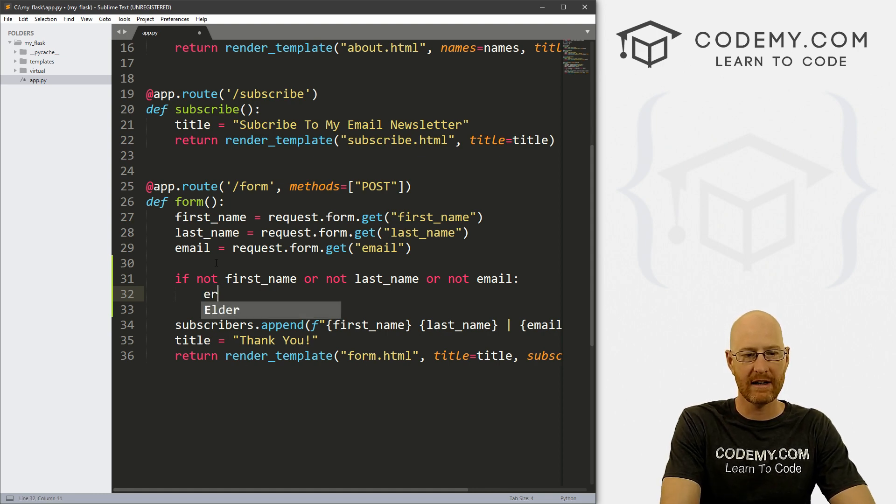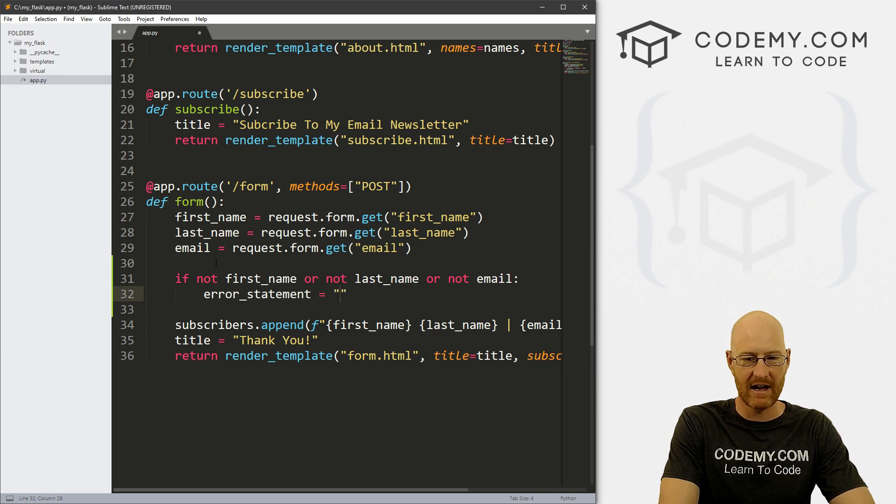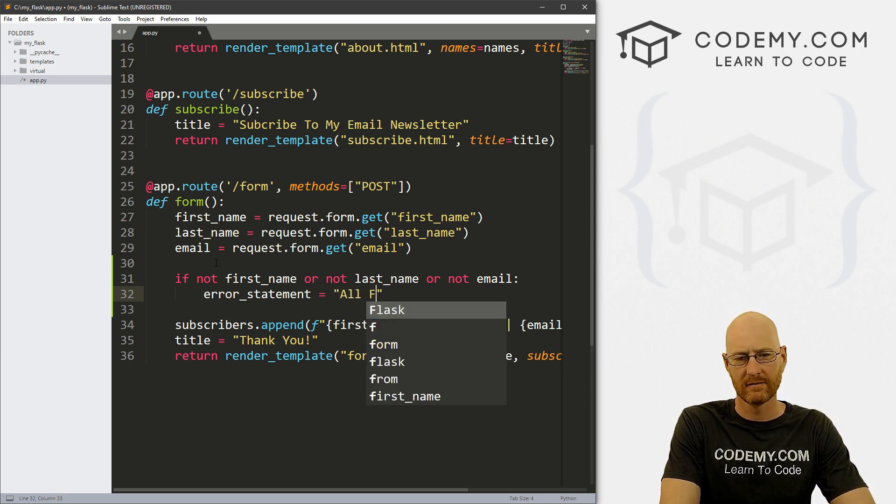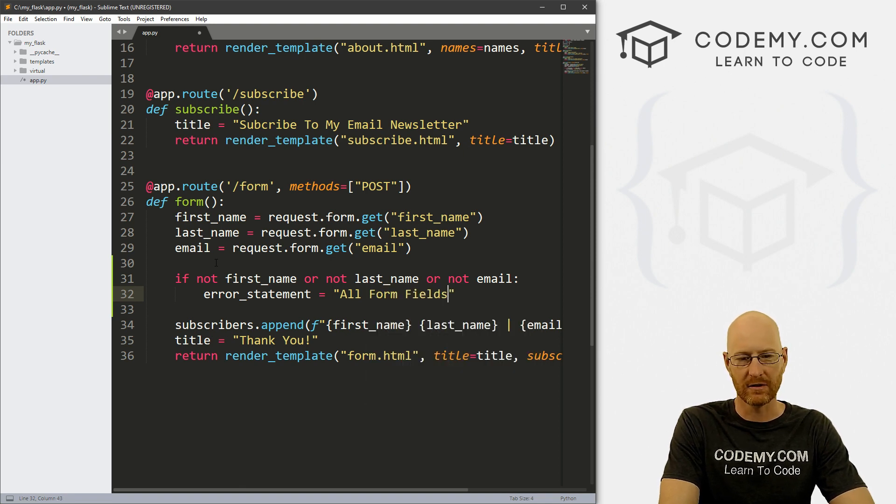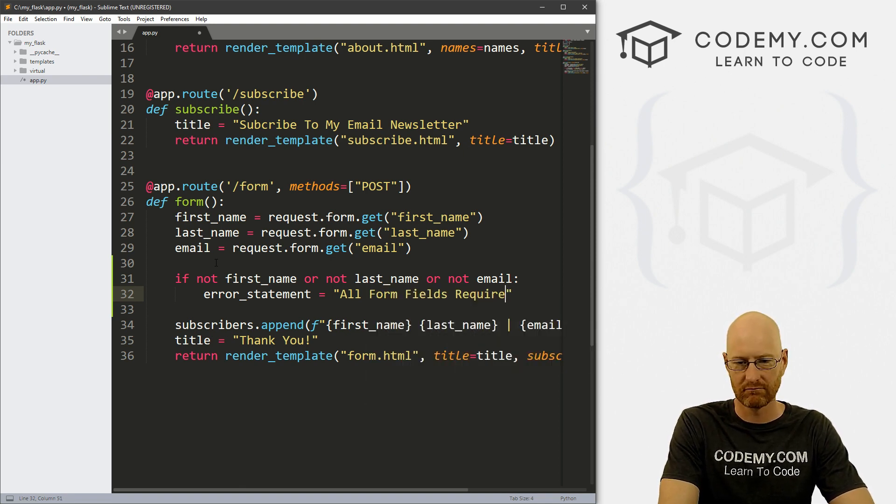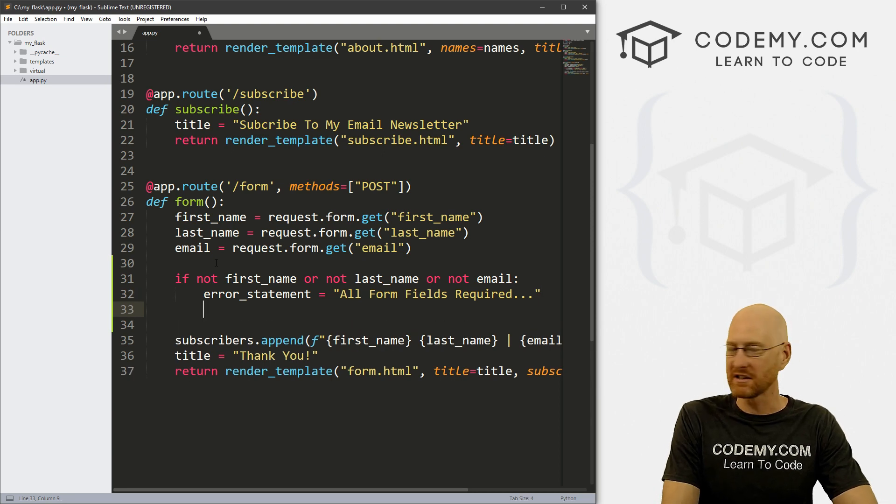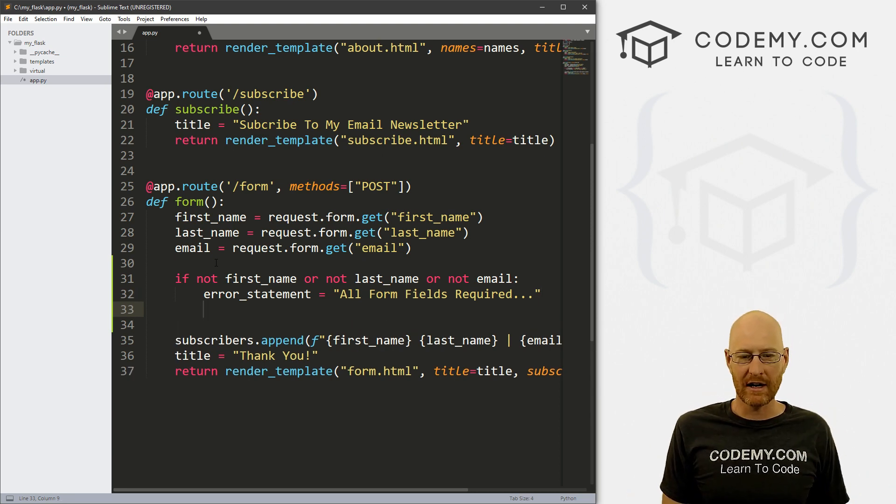So let's create an error statement. I don't know, and say, hey let's say all form fields required, dot dot dot, whatever, right? Just a little message that we want to flash up on the screen whenever they don't fill out one of the boxes on the form.